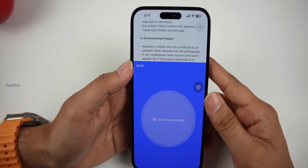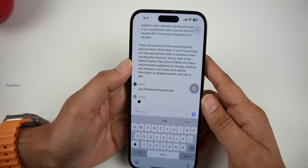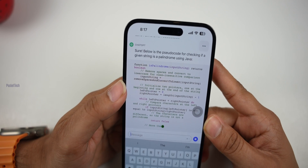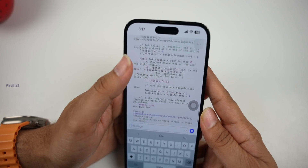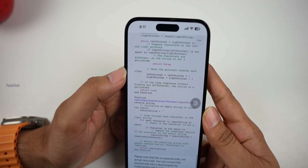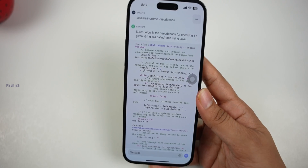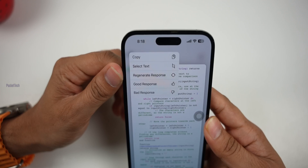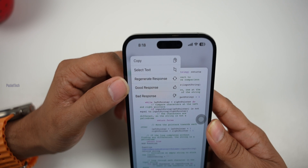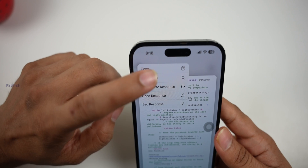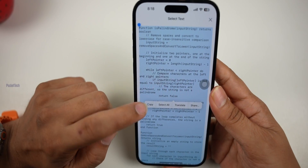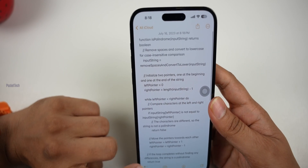I will give you a Java palindrome pseudocode as a general basic question. If you start with the function method, the first thing is that we make the comments. In real projects, you can use real string variables — names are different and you can change variables and use them. You have options to copy, select text, regenerate response, or give feedback — good response or bad response. You can copy the code, tap to copy the text, and paste it into your real-time program related to inputs and variables.